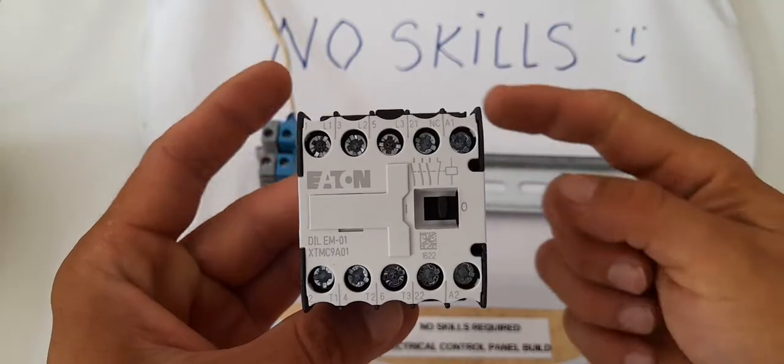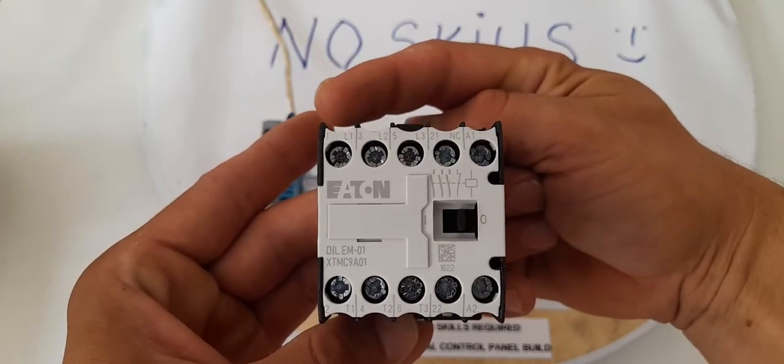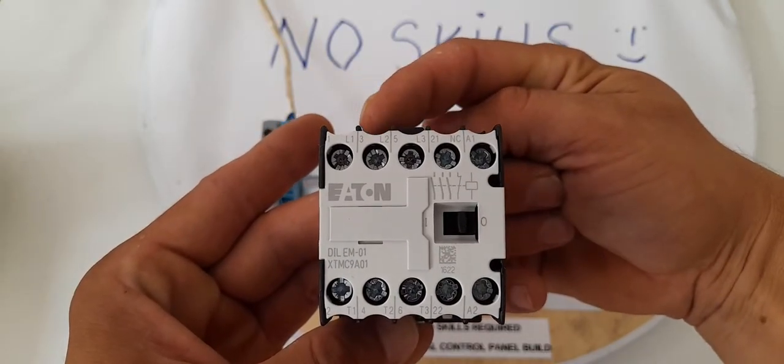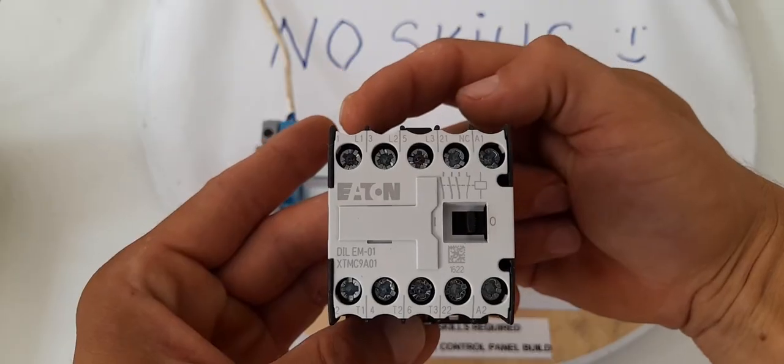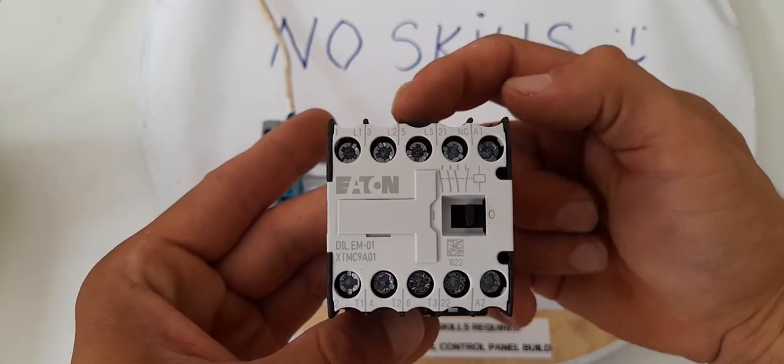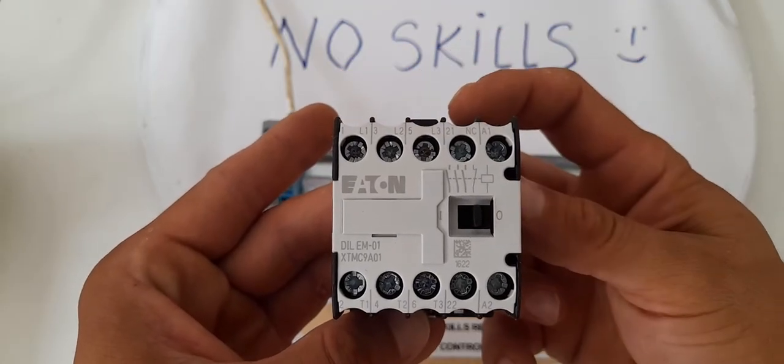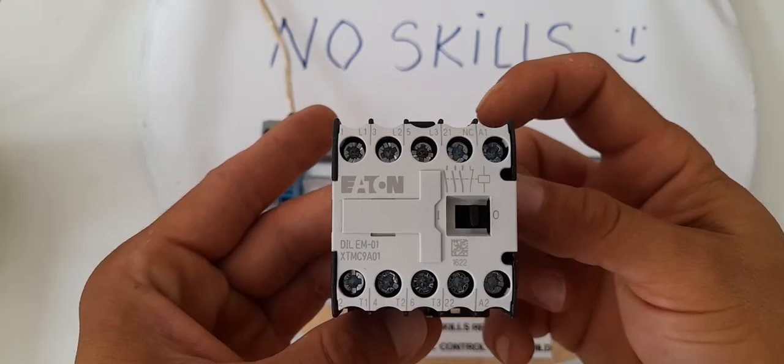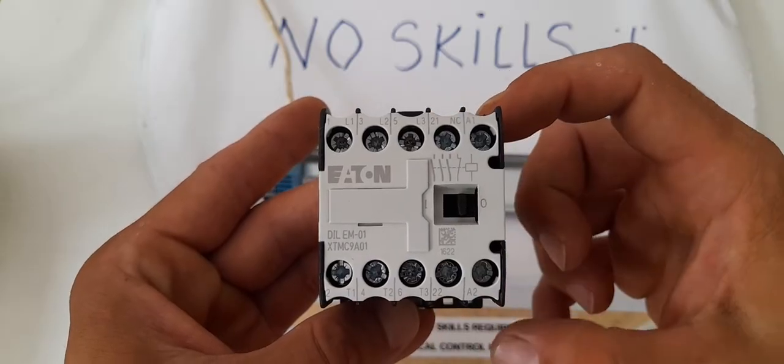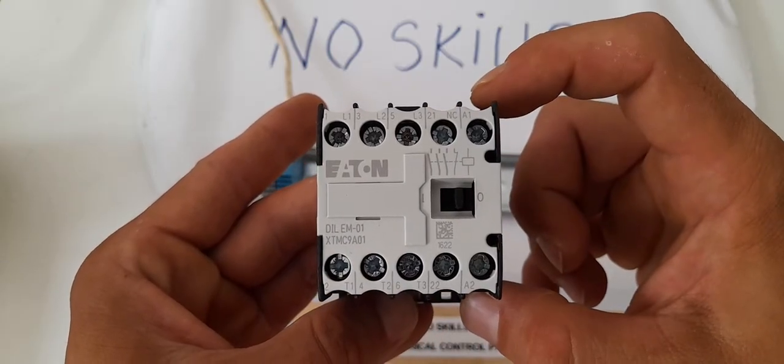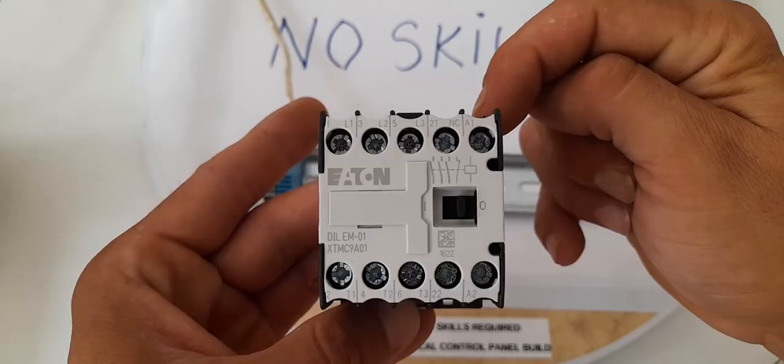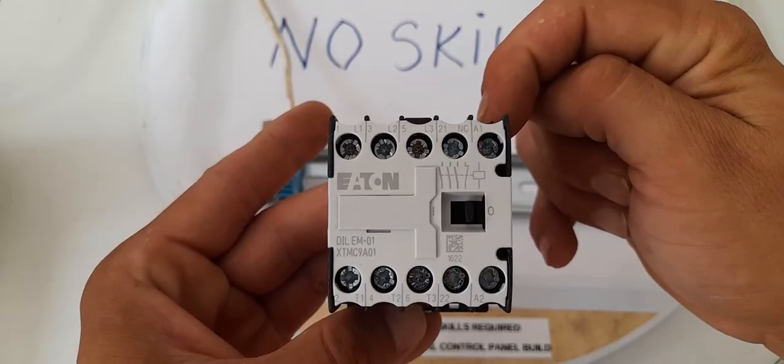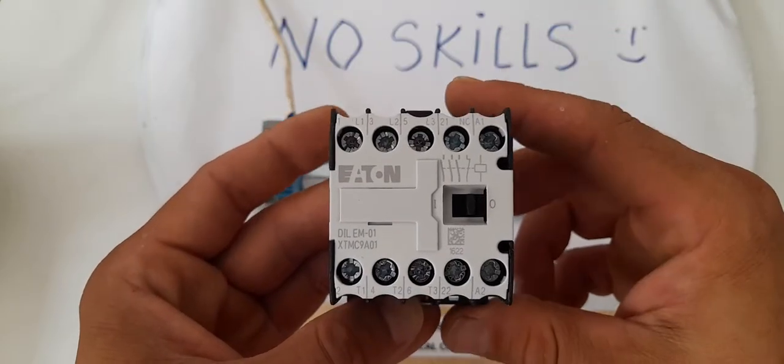What we're going to see on the contactor? We got here on the upper part, like L1, L2, L3. These are the input pins. We got here a contact, normally closed, and the coil, rated A1, A2. This is the in of the coil, and this is the out of the coil.